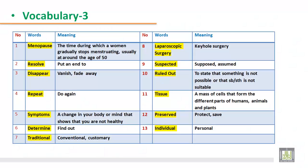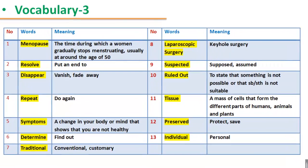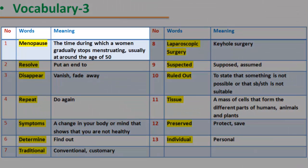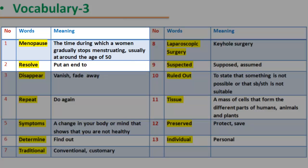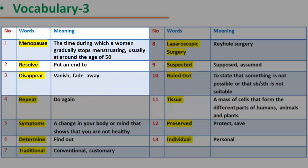Vocabulary 3. 31. Menopause: the time during which a woman gradually stops menstruating, usually at around the age of 50. 32. Resolve: put an end to. 33. Disappear: vanish, fade away.